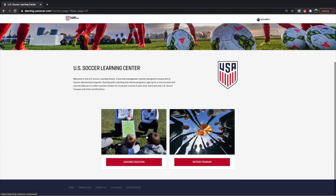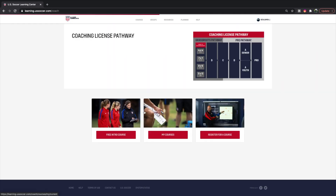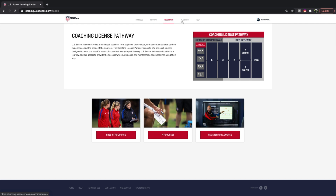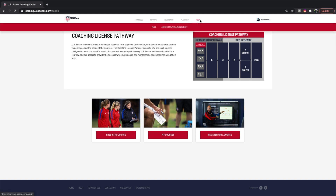Once we enter into the coaching education section, we have these tabs at the top: we have Courses, Groups, Resources, Planning, and Help. Underneath Courses, you have your favorite courses, courses that you're currently taking and previously taken, and available courses that you can take in the future.